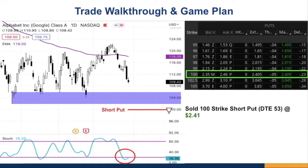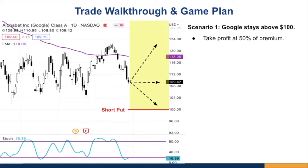I went ahead and sold the short put at the $100 strike price with a DTE of 53 — within the 30 to 60 day window — and received a credit of $2.41. The game plan is critical: you need to map out what you'll do in different scenarios before placing the trade, so you're not caught off guard if the market crashes or gaps. Plan all scenarios in advance so you never panic.